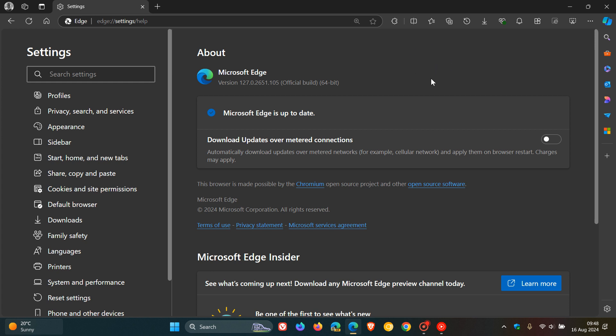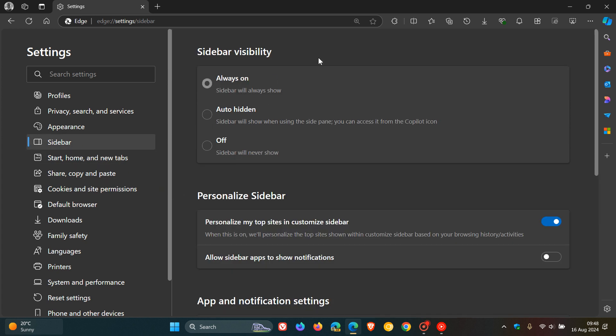And this seems to be across the board because I'm seeing it in the stable version of Microsoft Edge on both my Windows 10 and my Windows 11 laptop. And if we head to the sidebar, it's the new sidebar visibility settings where basically you can get better control over your sidebar visibility.